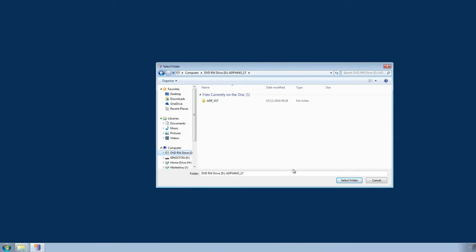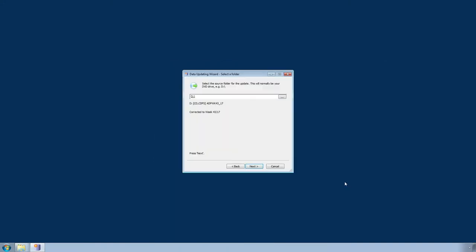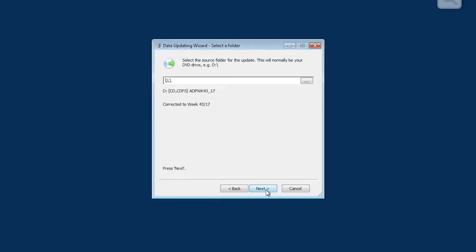Once you have selected the DVD drive, click Select Folder, then click Next.